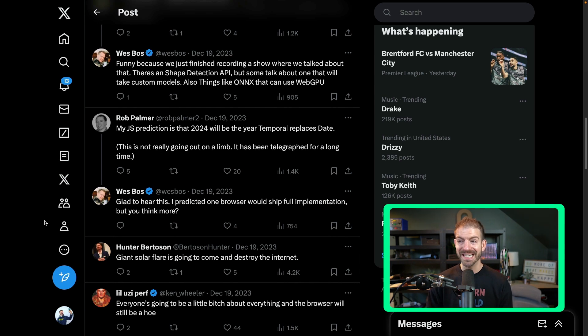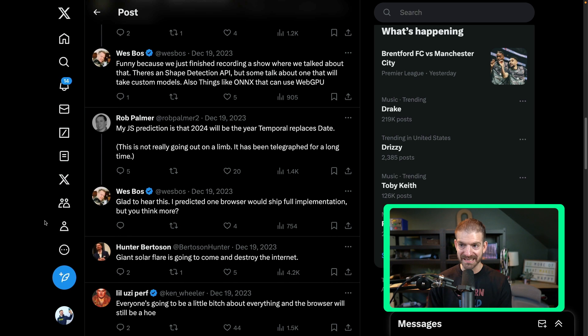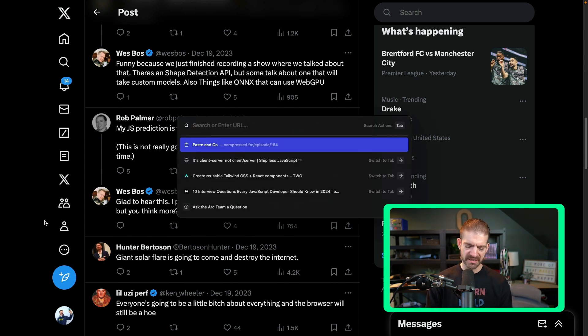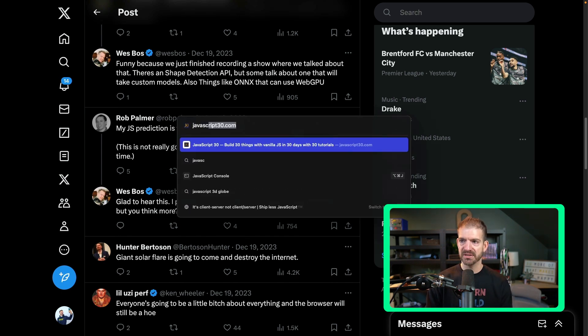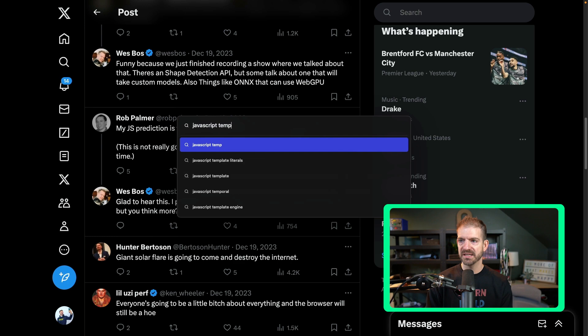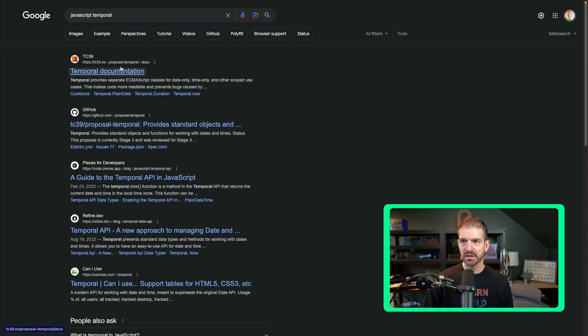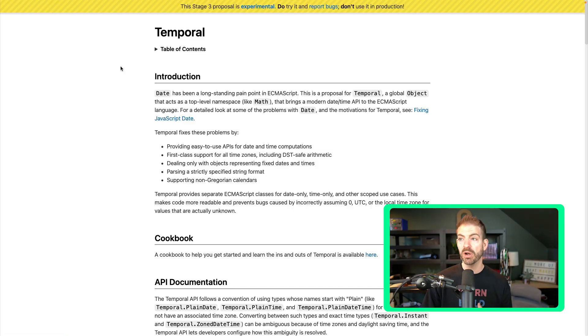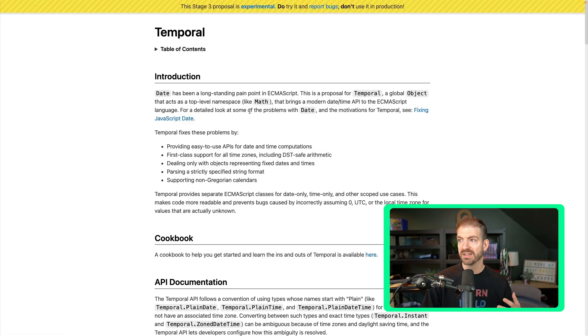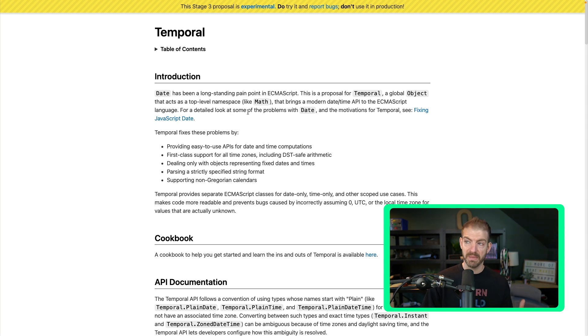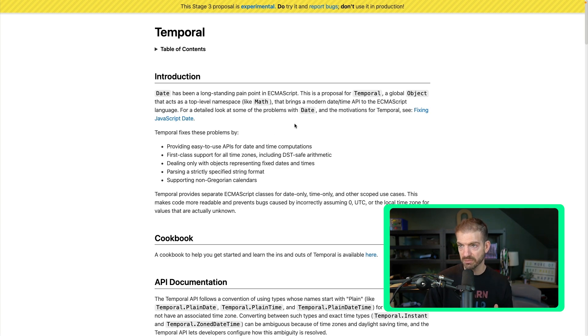JS prediction around dates: 2024 will be the year Temporal replaces Date. I don't actually know what Temporal is. Let's look that up. JavaScript Temporal. Is this a package? This is a proposal. Temporal, a global object that acts as a top-level namespace like Math, that has better functions for working with dates. That would be really interesting. That would get rid of the need for something like Moment.js or Date Functions. That would remove a lot of additional packages from projects.